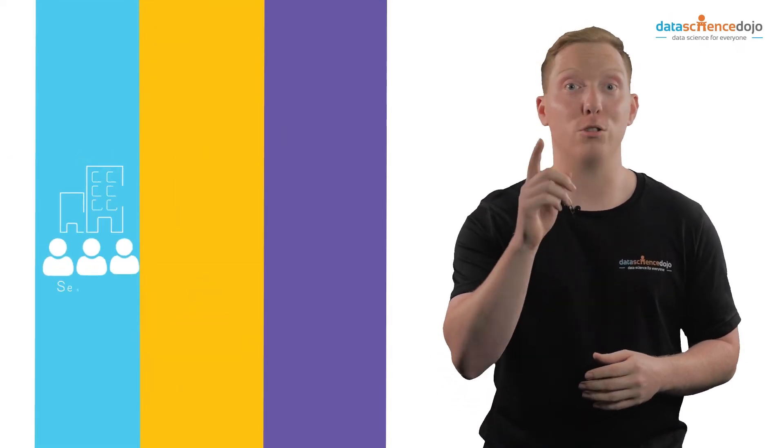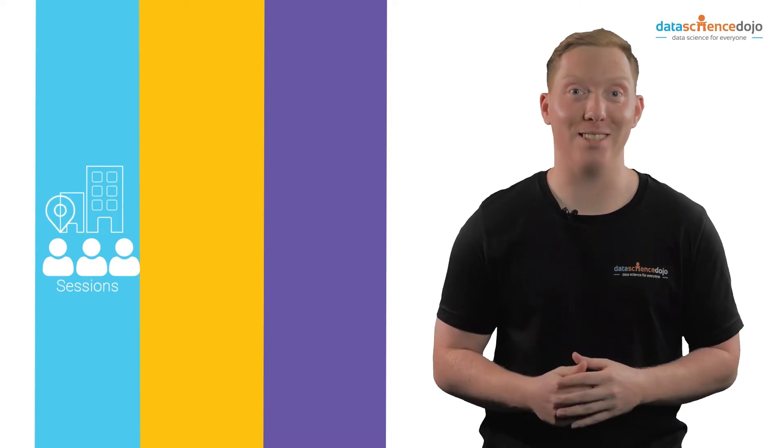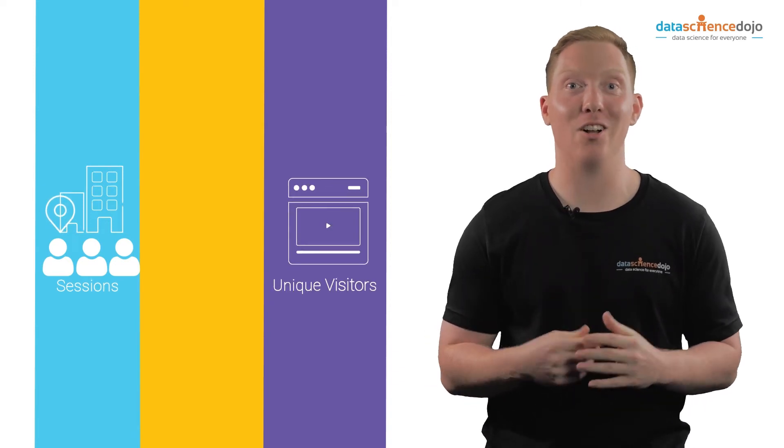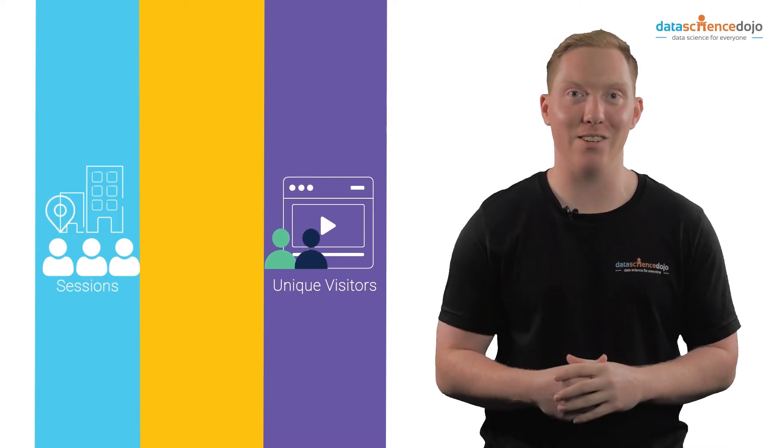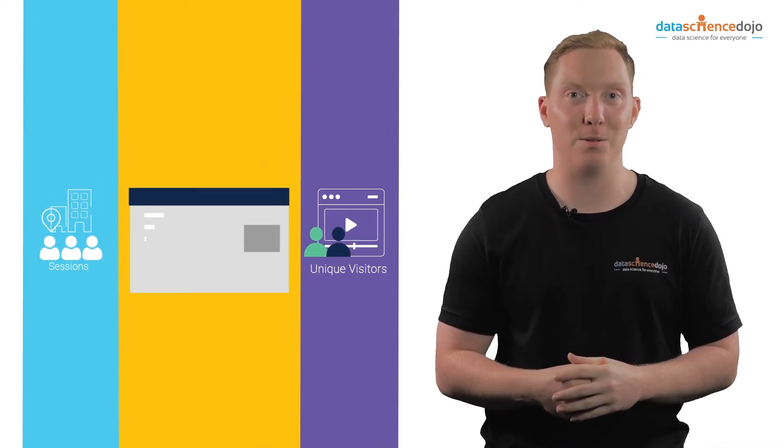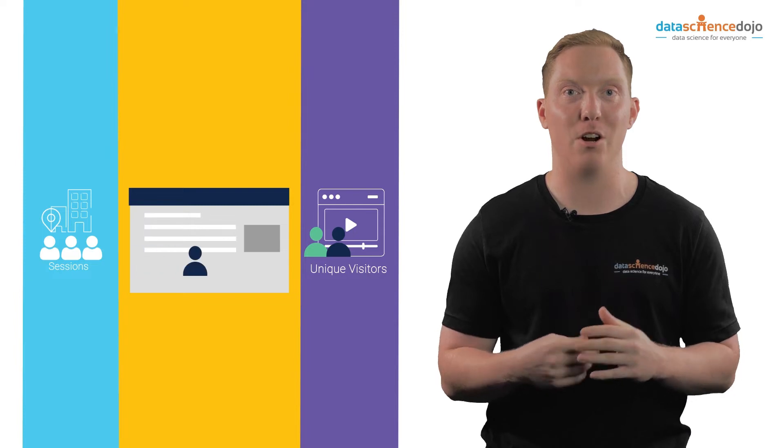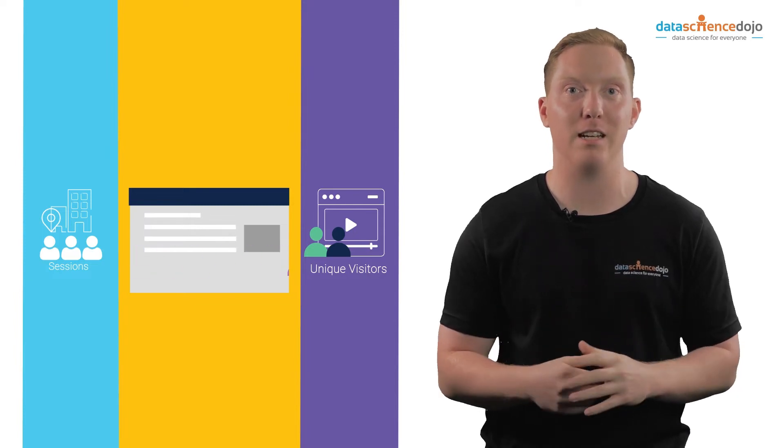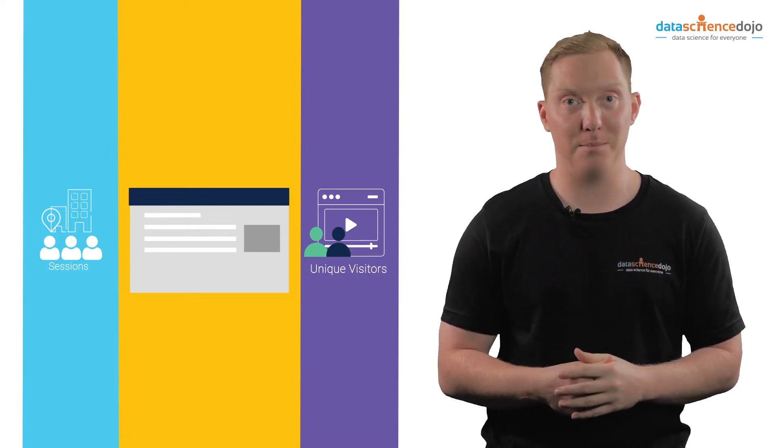Oh, so it is important to look at sessions along with unique visitors to learn how many prospective customers are repeatedly visiting your site.